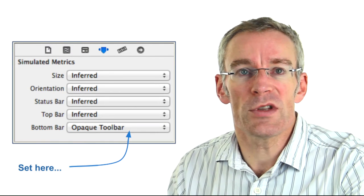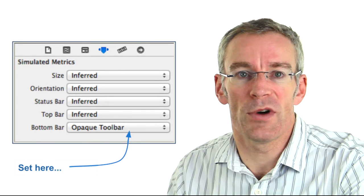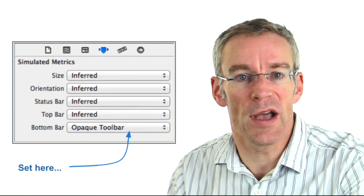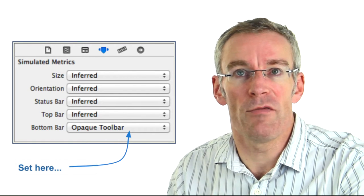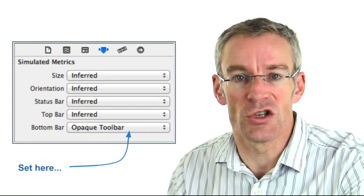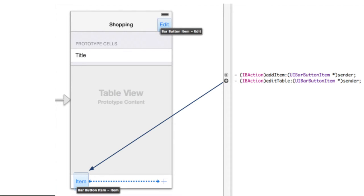We add a toolbar using one of the properties of the navigation controller. In the simulated metrics you can specify status bars, top bars, and bottom bars — for the bottom bar we specify opaque toolbar, and that gives us a toolbar on every single view within the navigation controller. Once we've added the toolbar, we add bar button items by dragging and dropping them into the relevant toolbars. It's useful to have a single IBAction to service all the different buttons — we create the IBAction by dragging and dropping for the first one, then drag from the circle across to additional items. We can use if statements to determine which bar button item was clicked.